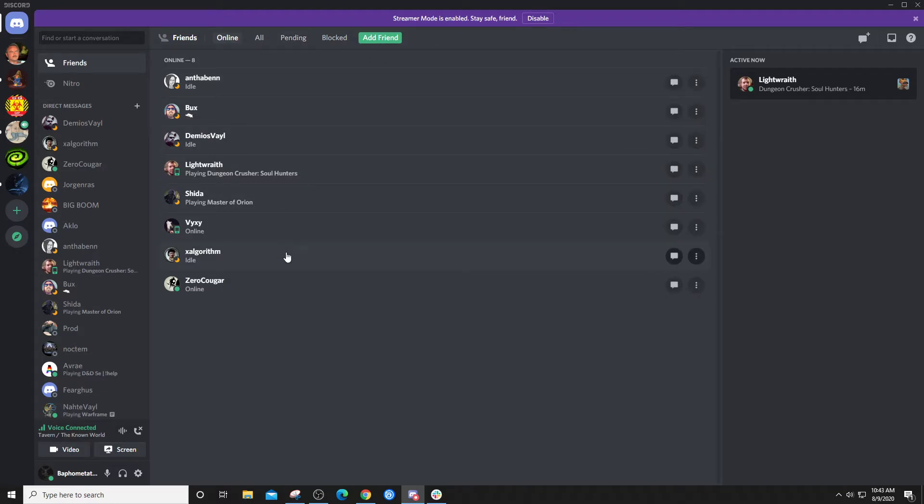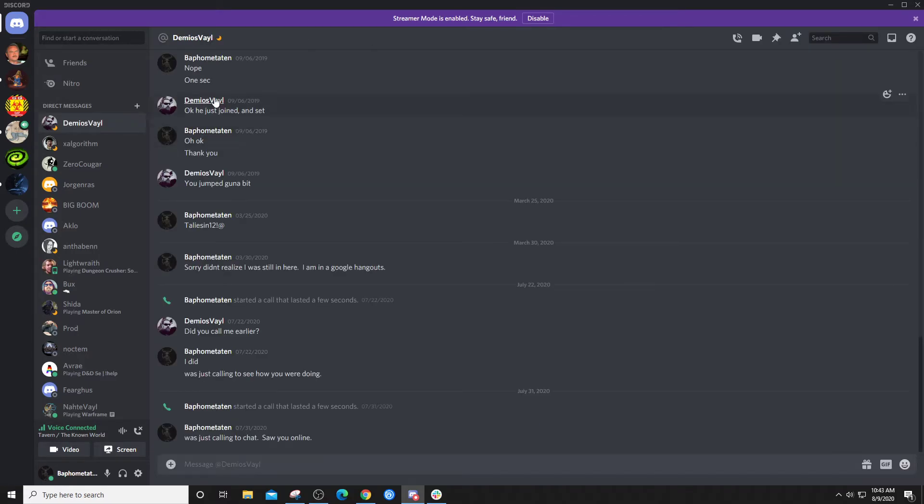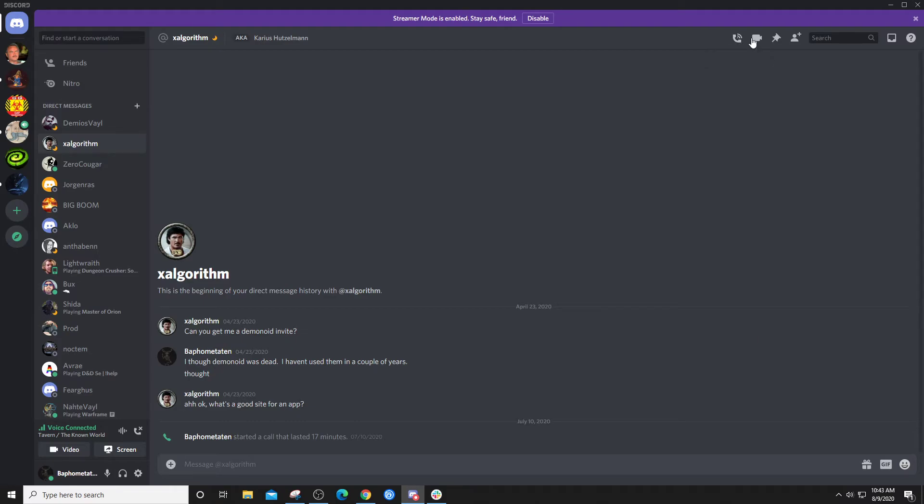You can make private phone calls to people, you can just double click on something and it's right there. Calling people there, you can do a start voice call, do a video call, whatever.